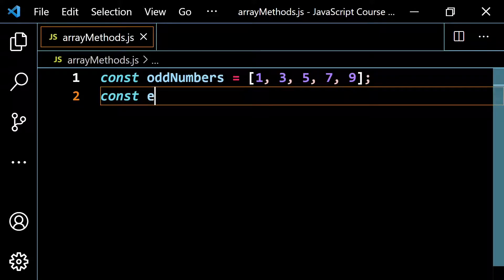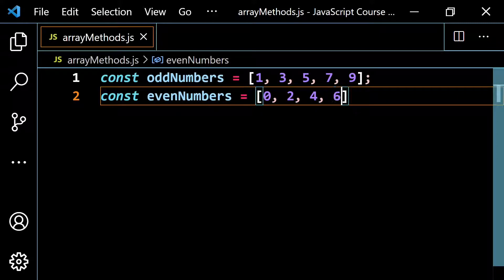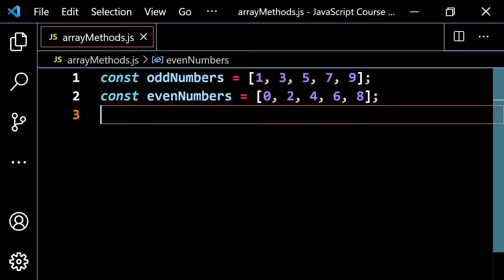Let's go const even numbers, and I'm just going to start with 0, then 2, 4, 6, and lastly 8. So if I wanted to merge these two arrays, I could do it in many different ways with concat.